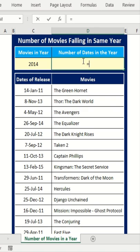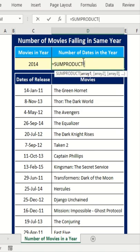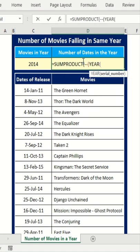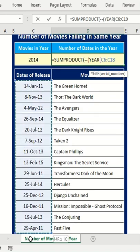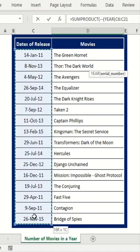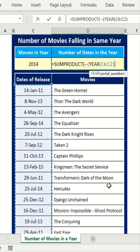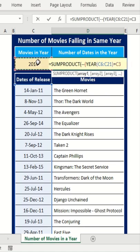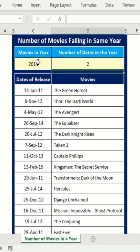In order to do that, I'll use the SUMPRODUCT function and then double-dashes, then open bracket, the YEAR function, and then I'll use this column containing dates — and then if that equals this cell containing the year right here — double brackets, and that's it.